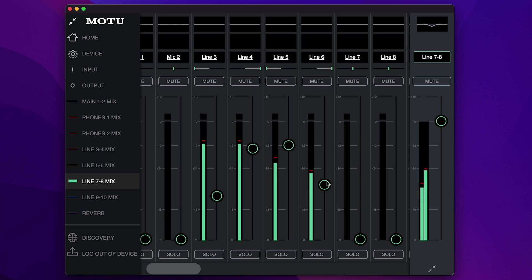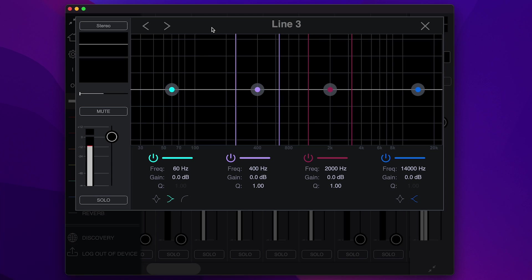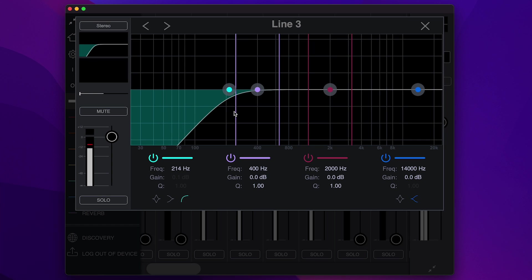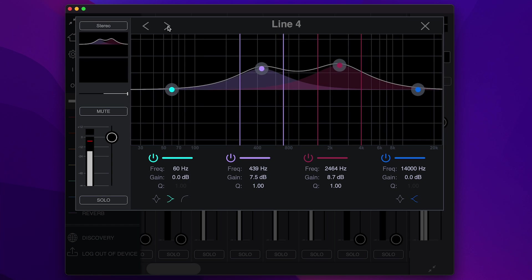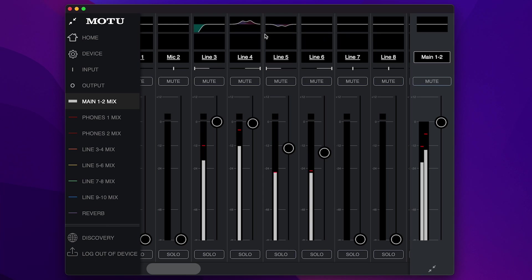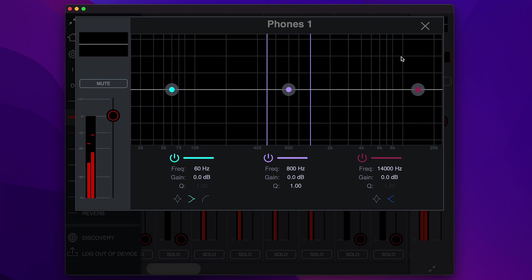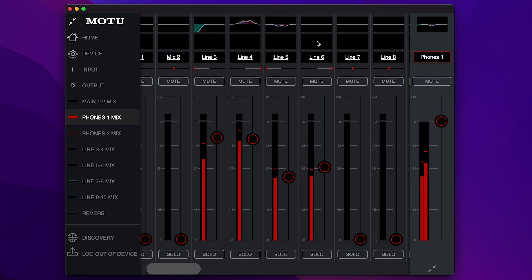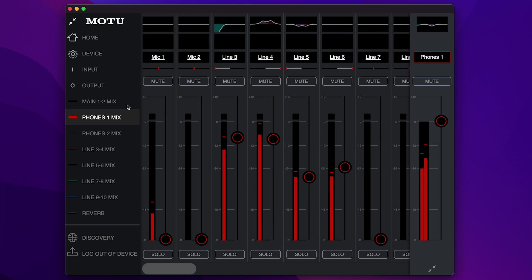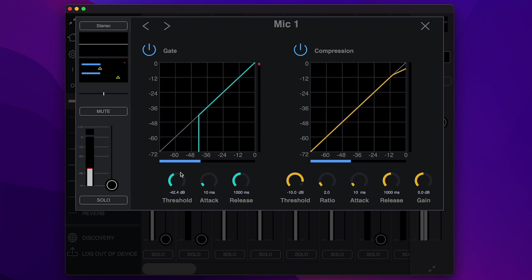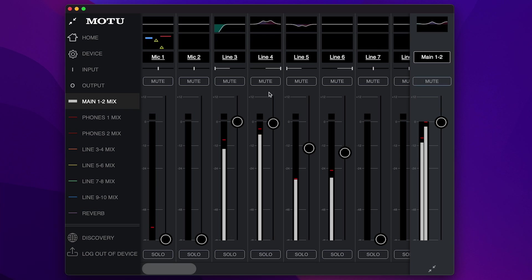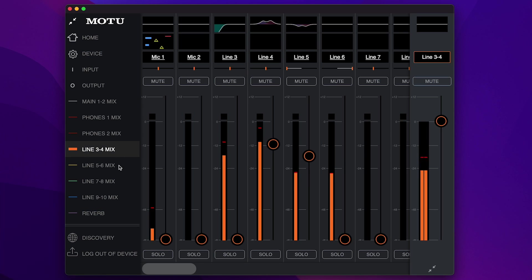You'll also notice that each analog input channel has its own 4-band parametric EQ. Additionally, each mix output has its own 3-band parametric EQ. Below the EQ, you'll also find a dynamics option for each input, which consists of a gate and a compressor. Note that the changes made in the EQ and dynamics windows are global, meaning the changes you make will be shared by every monitor mix.